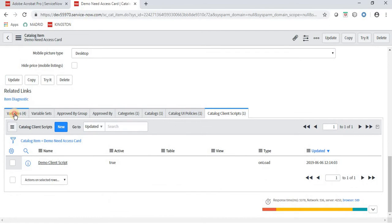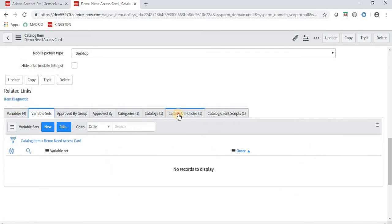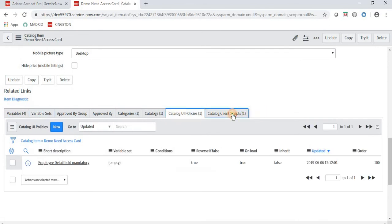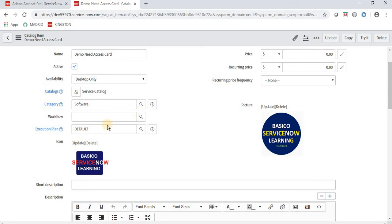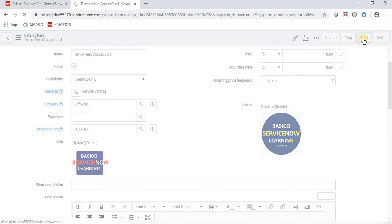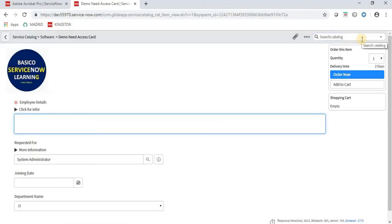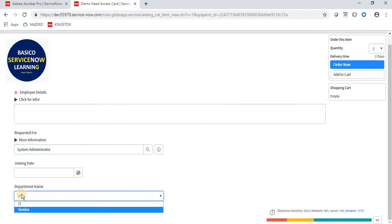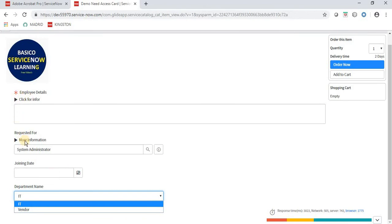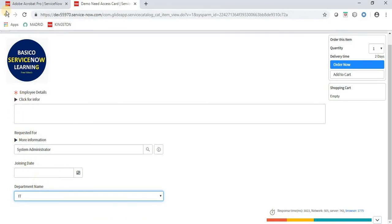We have now covered variables, variable sets, catalog UI policies, and catalog client scripts. Let's preview how the request form looks — click Try It. We can see: the Employee Detail field, Requested For auto-populated via client script, Department with IT and Vendor options, and Joining Date. However, Employee Details is showing at the top — we missed giving it the correct order value, so it should display at the bottom.